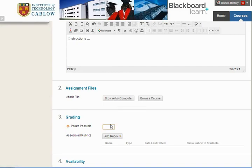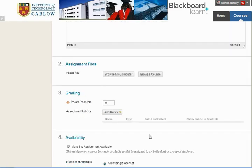You must specify the number of points possible. Here, I'm going to mark the student's assignment out of 100, and you can also add or create a rubric at this point.